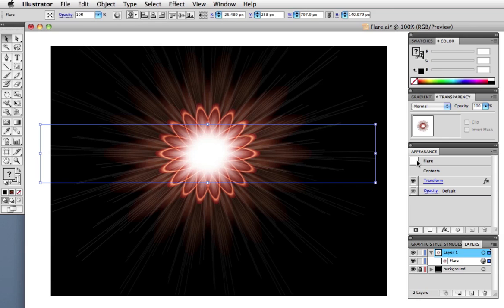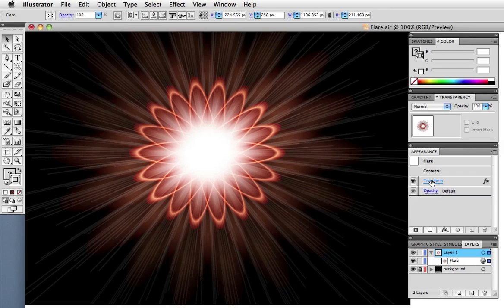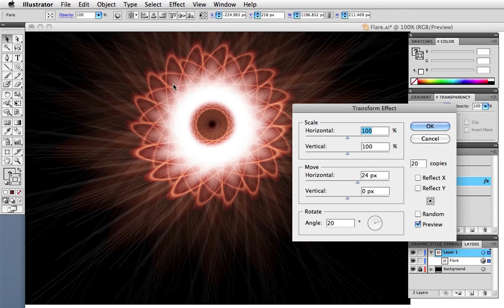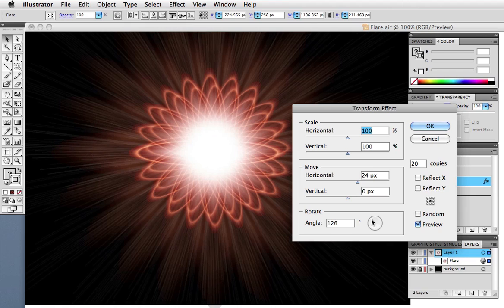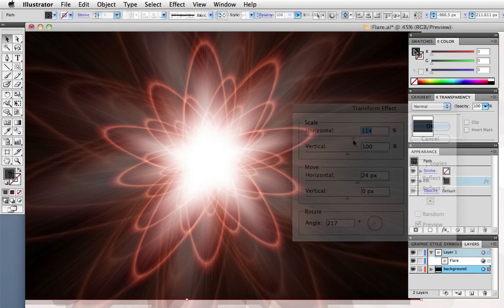Now the fun thing about this is that it's still a live effect. I've zoomed in some so you can see it better. So you can click the transform effect in the appearance panel and experiment with different settings. You can change the angle, move it, scale it. The possibilities are limitless.